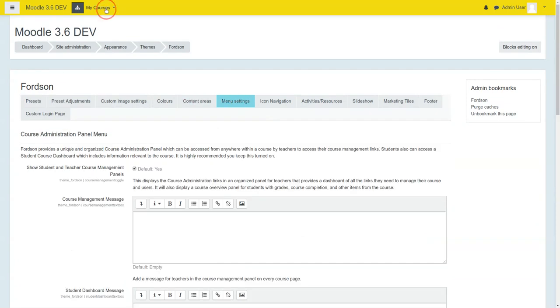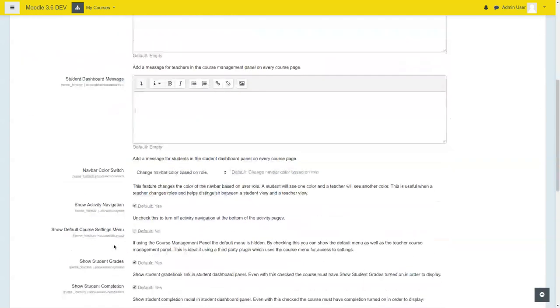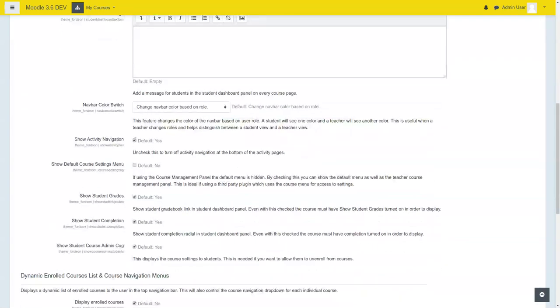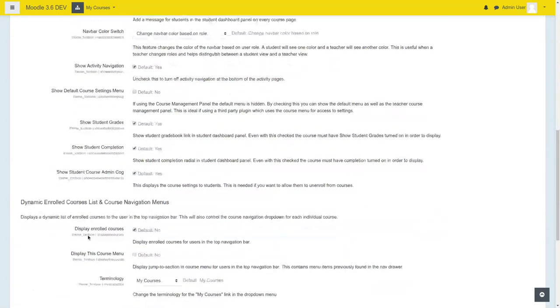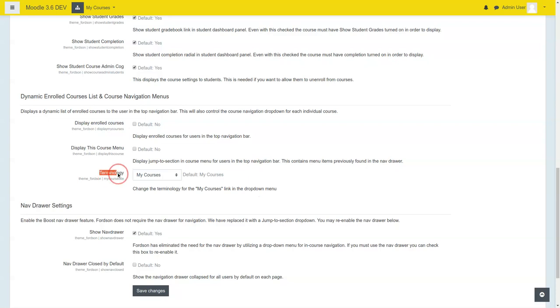Some people like the My Course dropdown at the very top there. Others do not. We give you the ability to come in here and choose whether or not you want to include those dropdowns, and even what words are going to appear with the terminology.